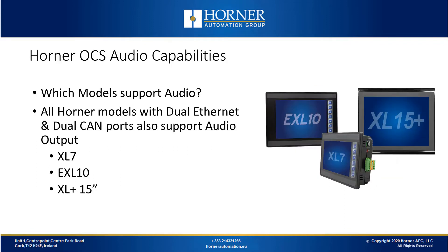Not all of our models support audio capabilities. All of our models with dual Ethernet and dual CAN ports also support audio output. These models are the XL7, the EXL10 and the XLplus 15-inch model.